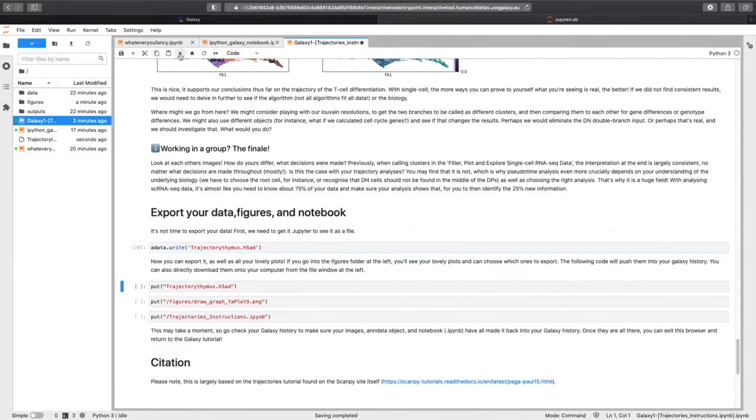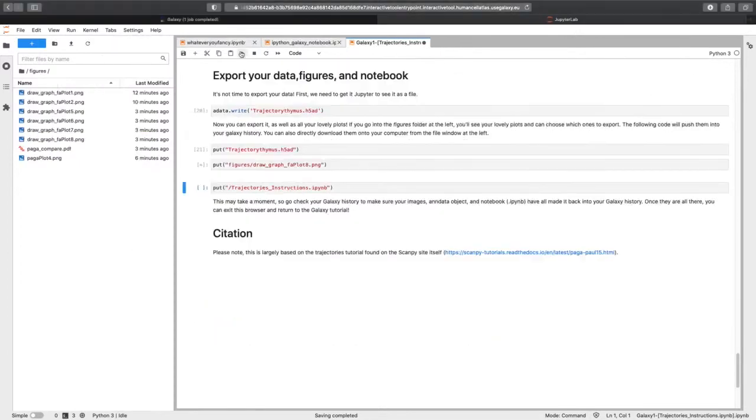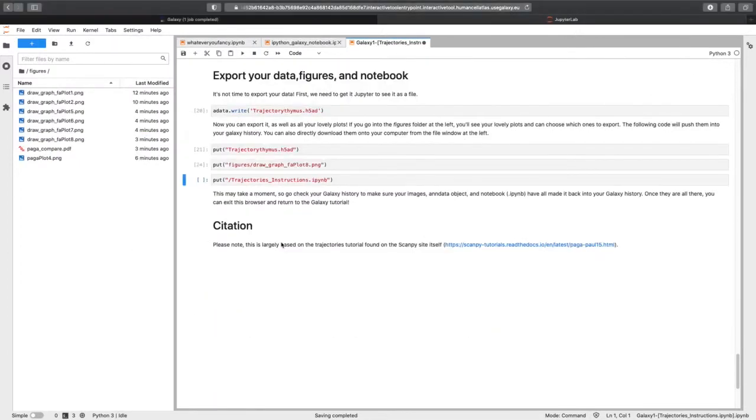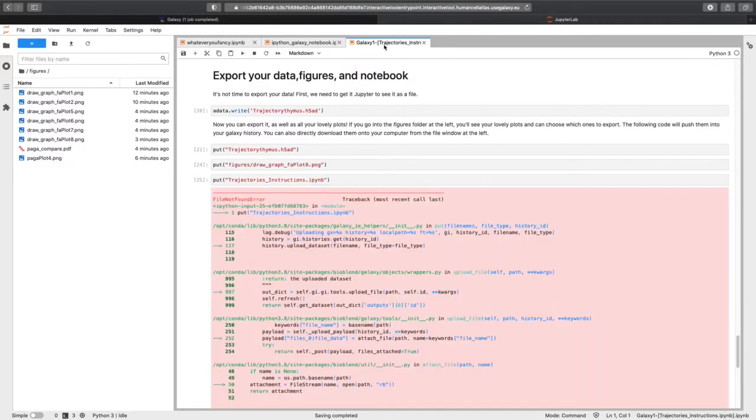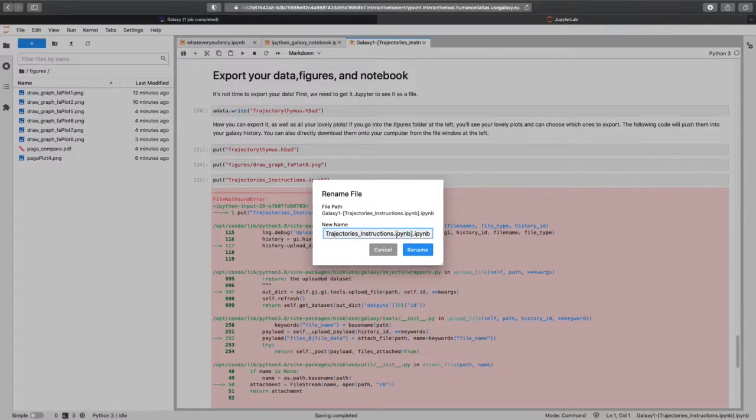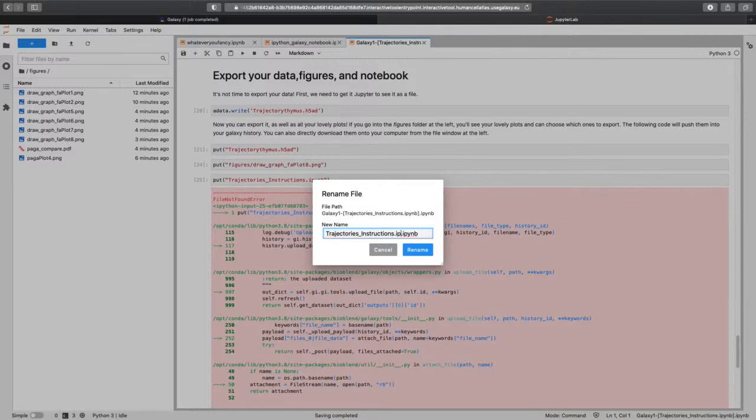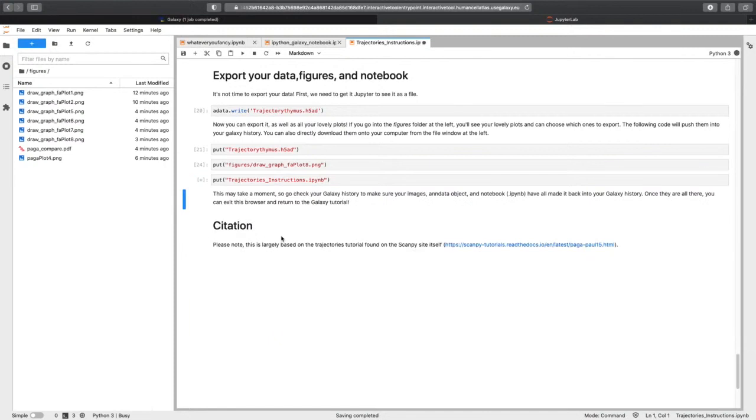And then now we're putting those objects into our Galaxy history. And sorted flawlessly. Okay.